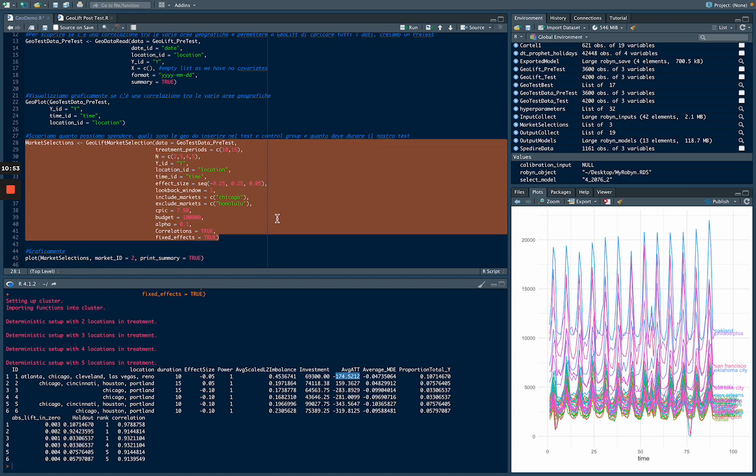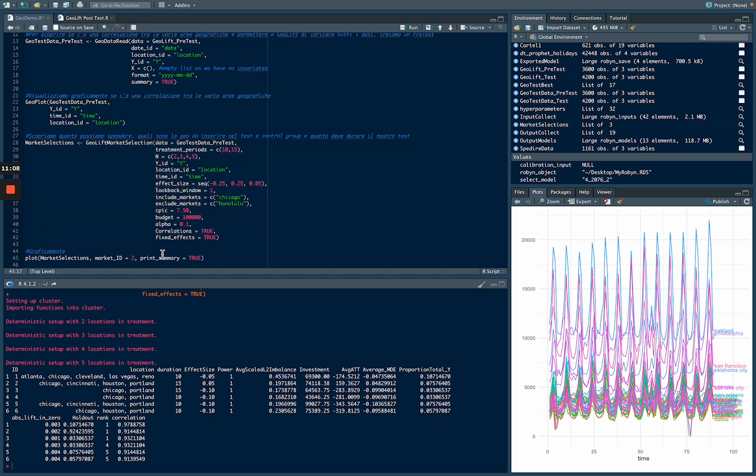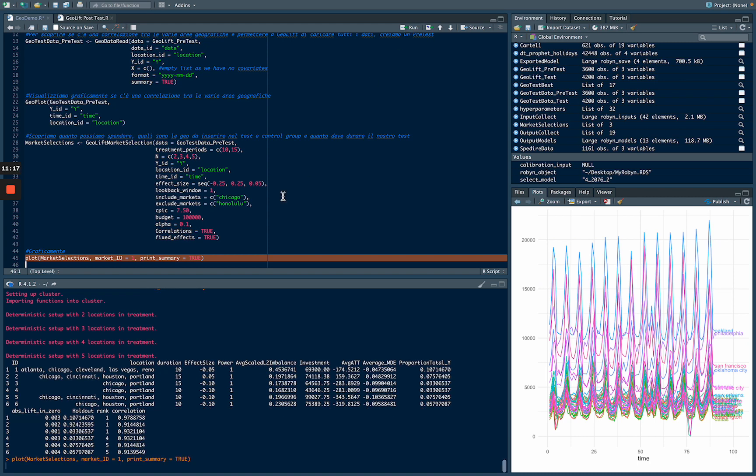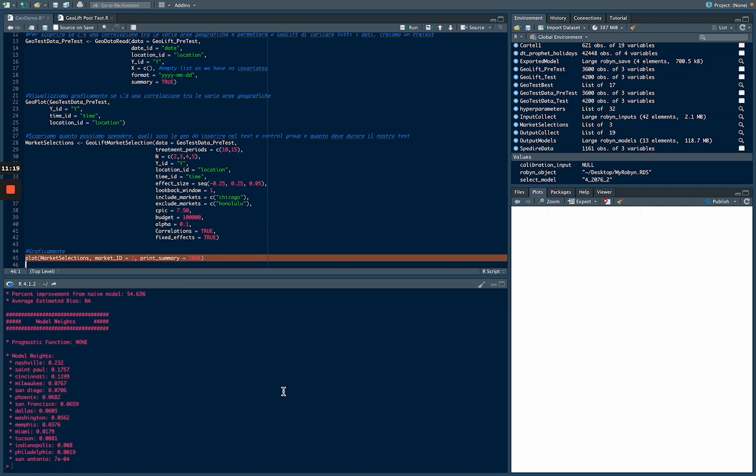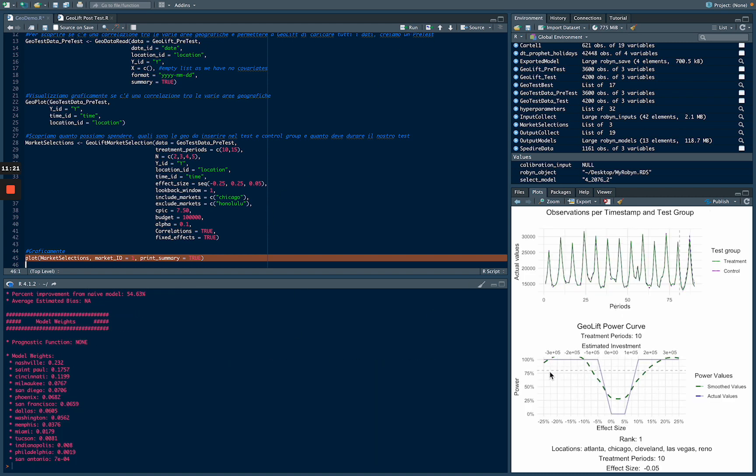If we want to see with a plot this first test group, we are going to use the plot function where we can say plot market selection using the first test group you have suggested us. So we are going to use the first test group. And you can see that if we run the experiment with this test group, this is the effect size we are going to have.